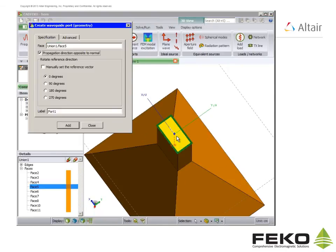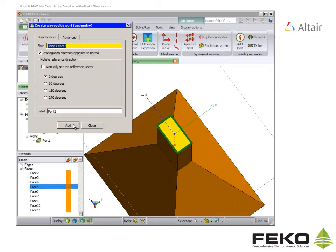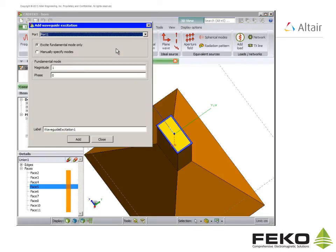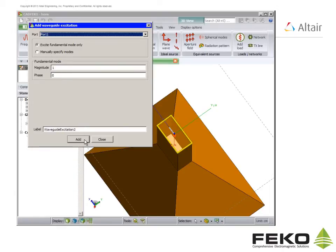Click on waveguide port and flip the horn on its back. Click on the back face of the waveguide in the 3D view. Now add and close. We then add a waveguide excitation on this port by clicking on waveguide excitation. We only want the fundamental mode excited so we use the default settings.